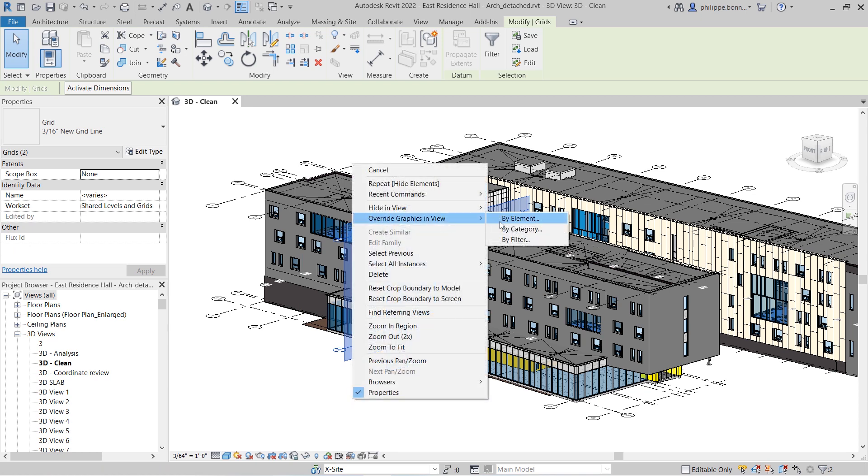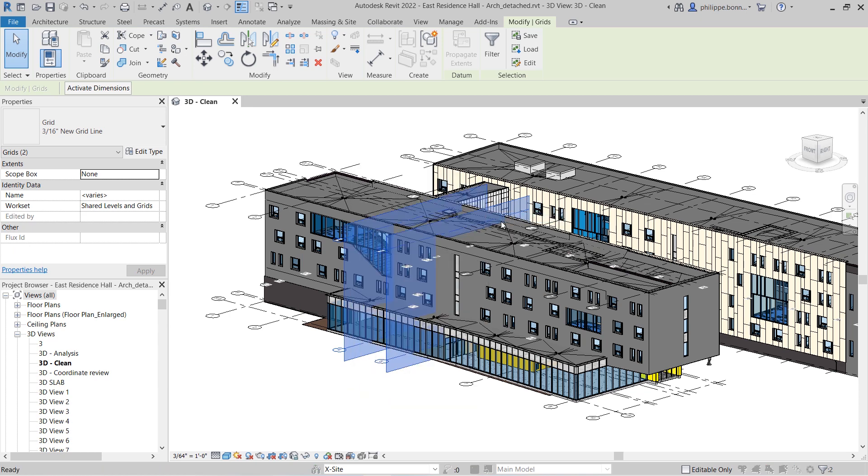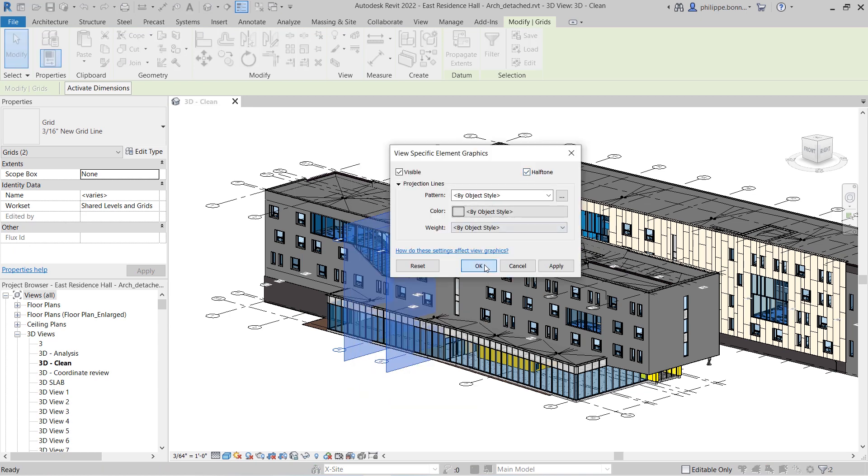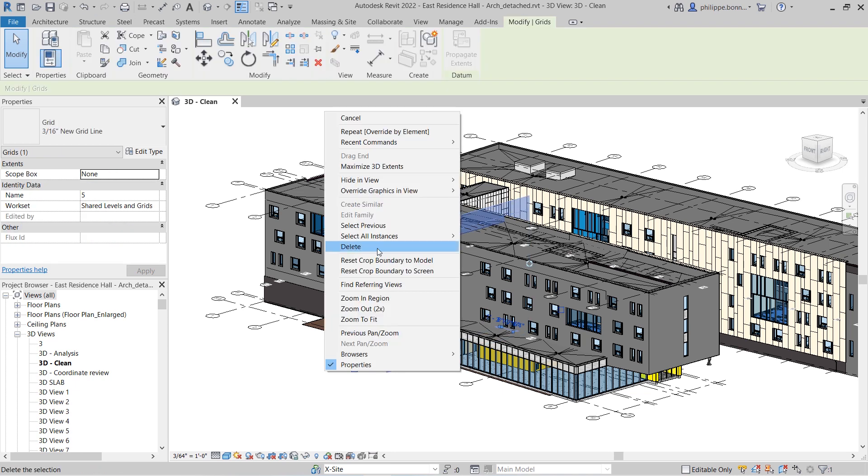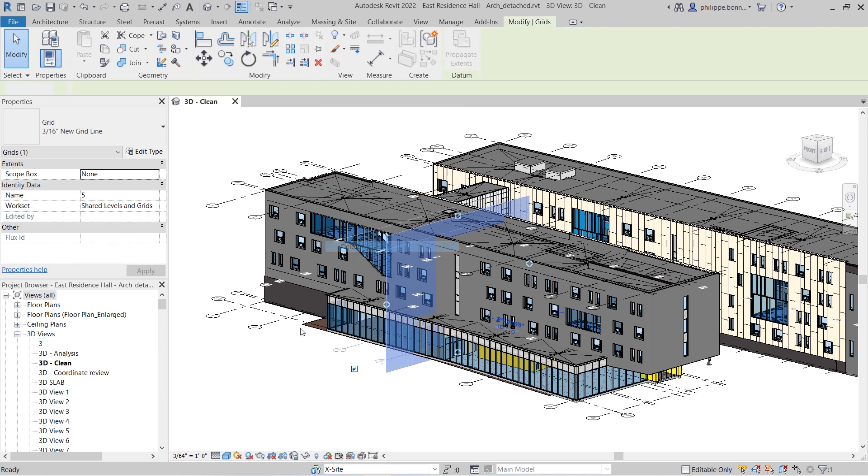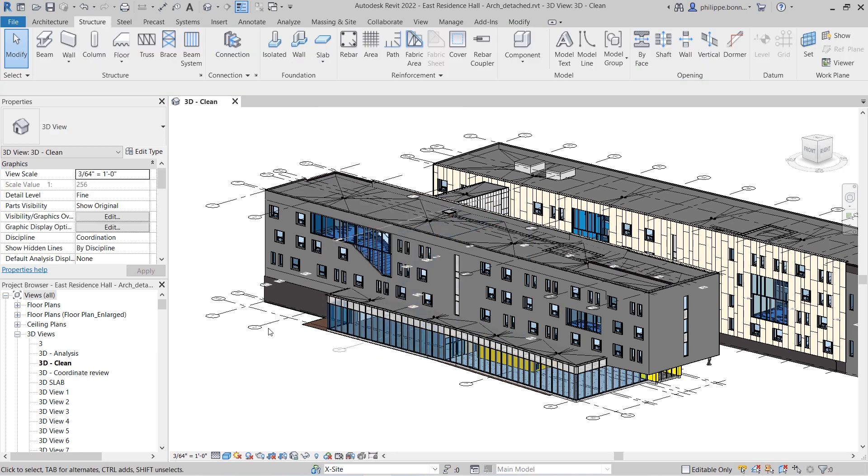You can display grids using halftone. You can copy, cut, and paste, or delete grids from the model.